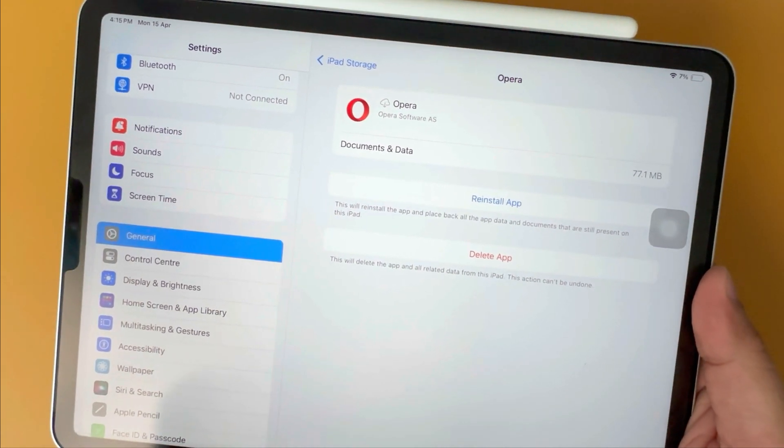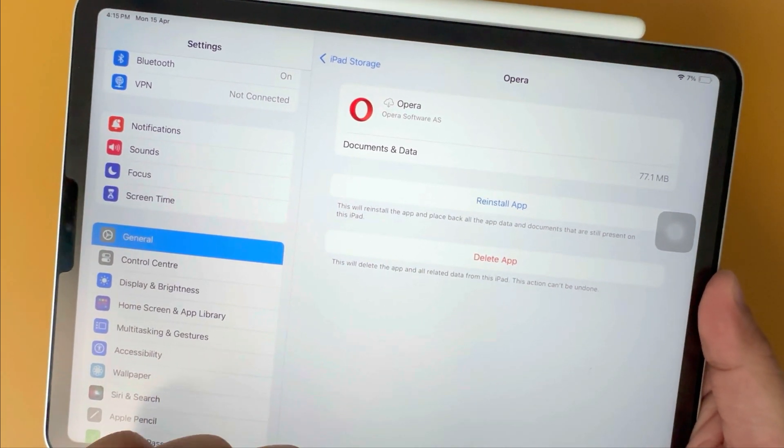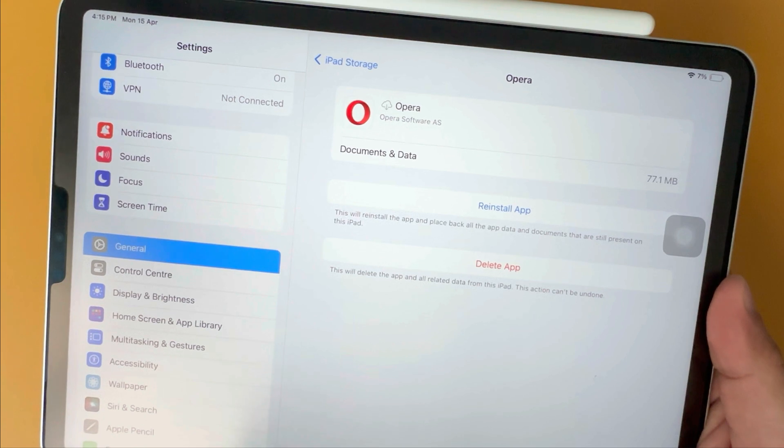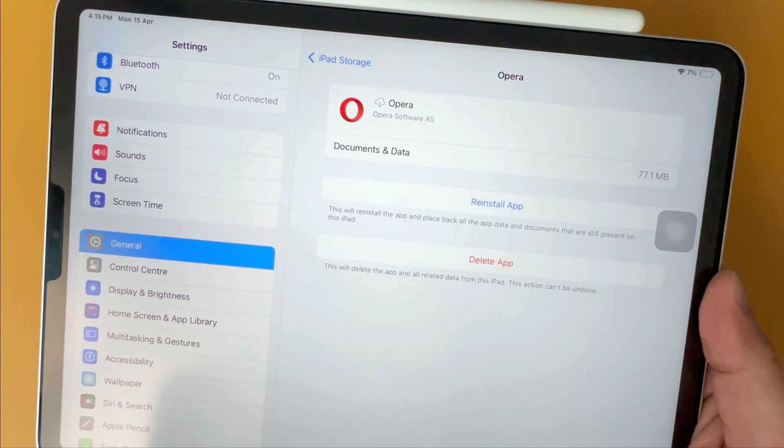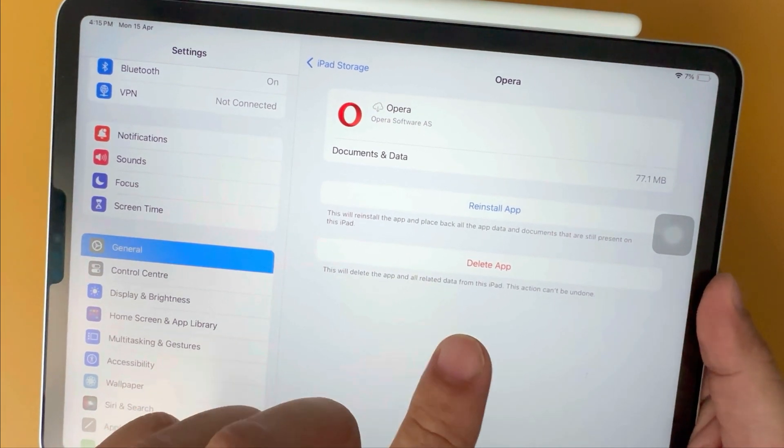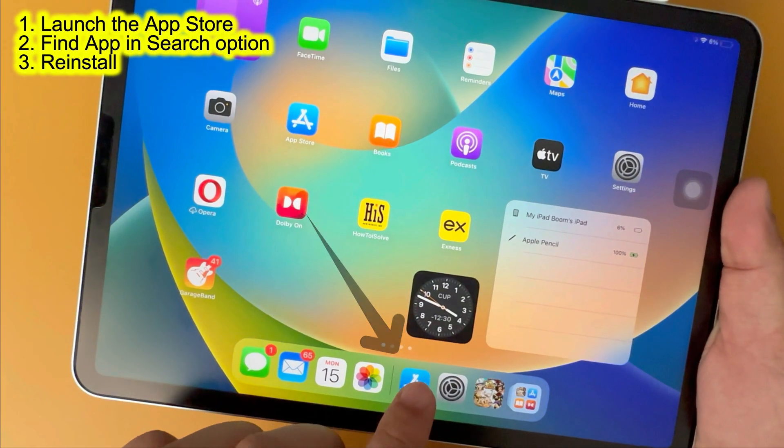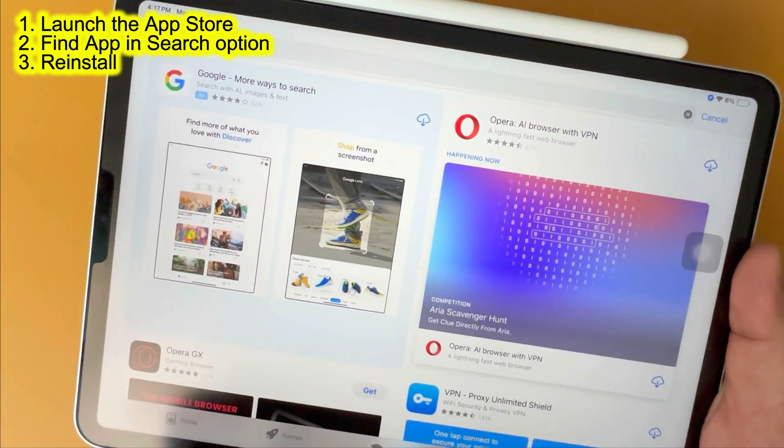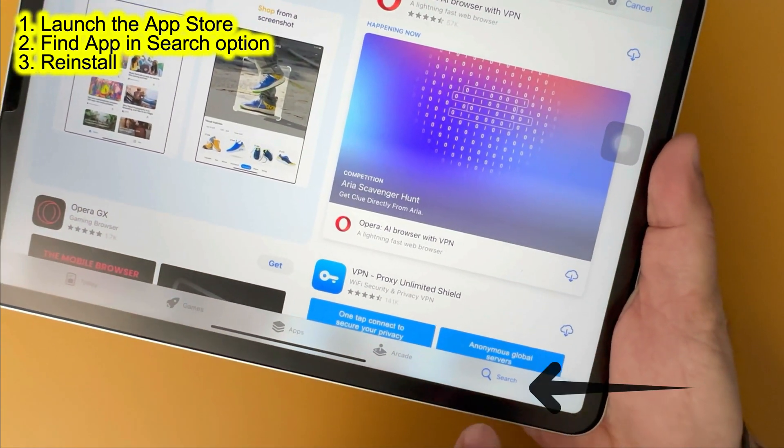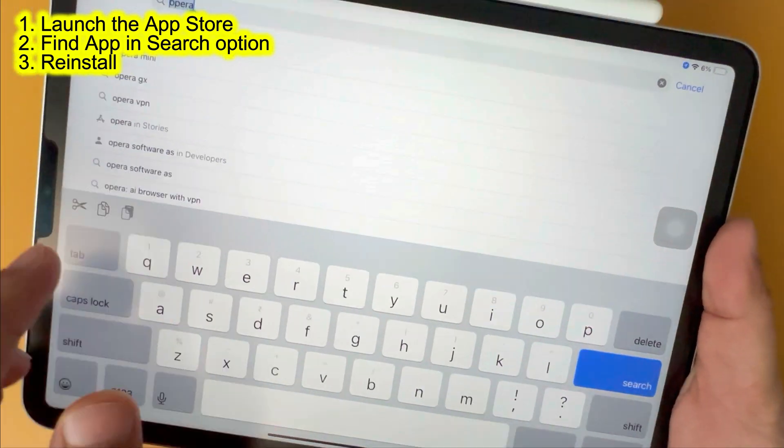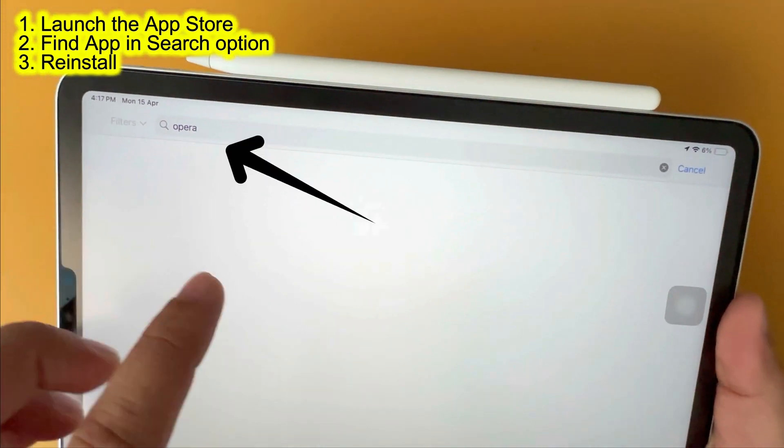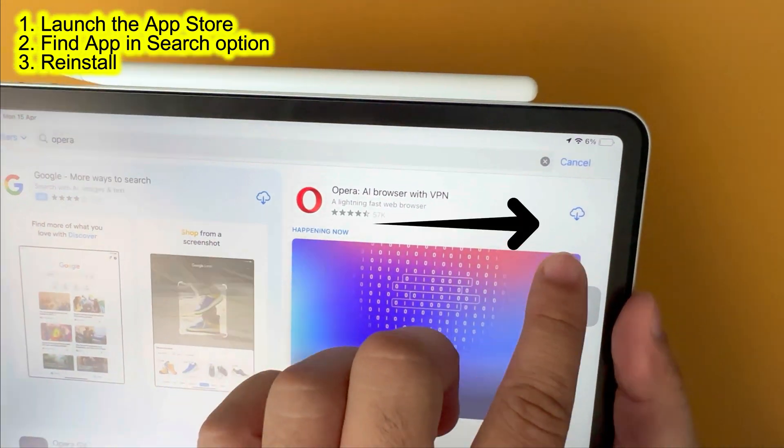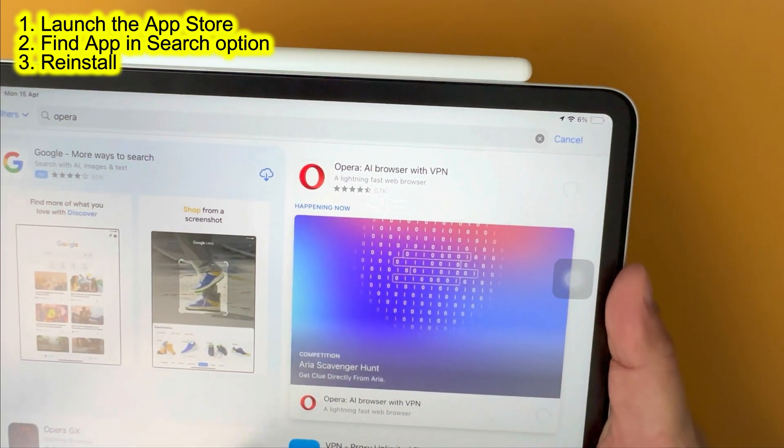Now, your app's offline data is saved but the app is deleted. To reinstall, go to the App Store, find the app using the search option, and reinstall it. This clears the cache and restores the app's data.